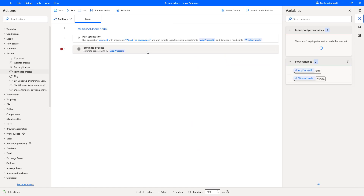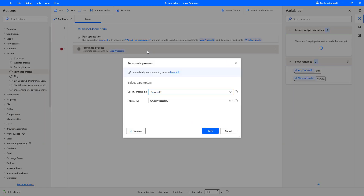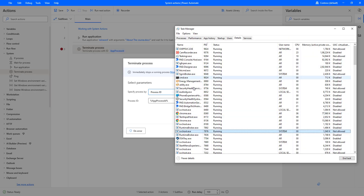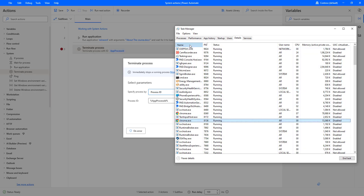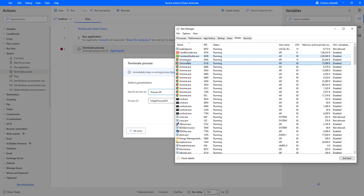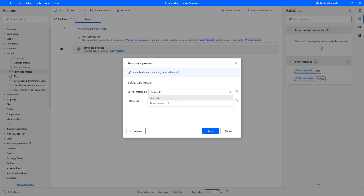Now let me show you the other option — Specify Process By as process name. Going back to the Task Manager, I'll search for Chrome. There you can see I'm having chrome as the process name, and there are a number of processes running with that name. I want to terminate all of them. I'm going to select process name and give it as Chrome — I'm not going to include the .exe extension, just the name Chrome.